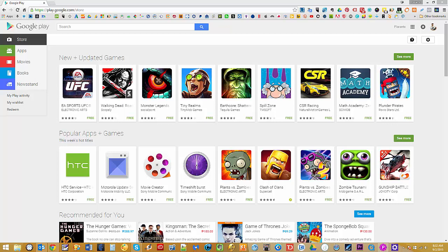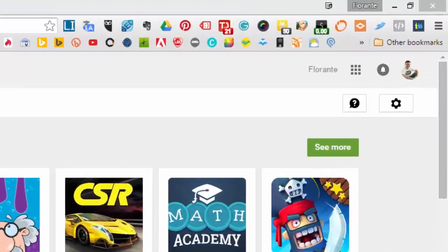So you need to open your computer and go to the play.google.com store URL. And once you're there, all you need to do is click on the cog icon on the upper right hand corner.